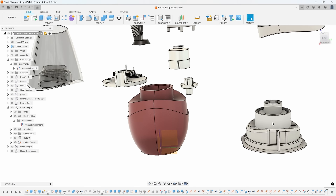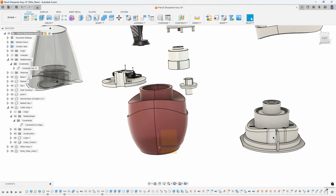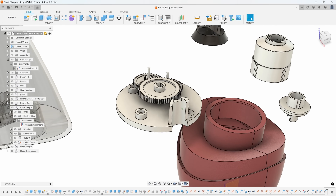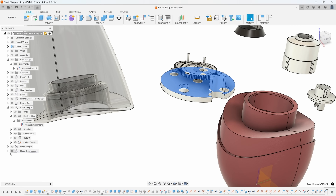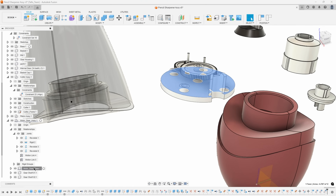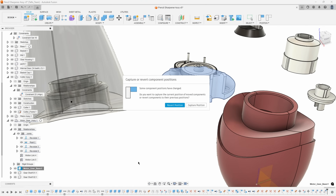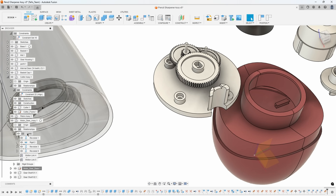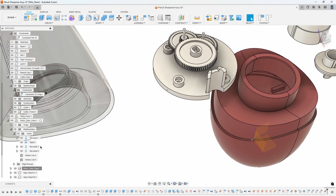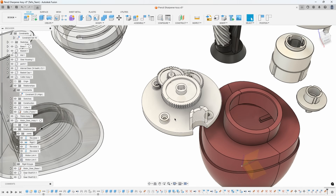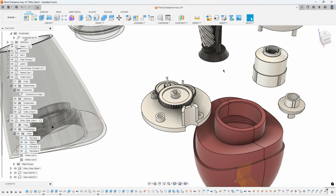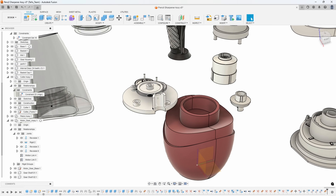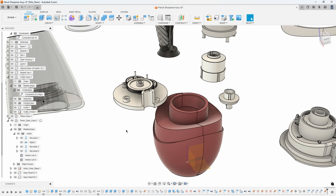Let's take a look at these two assemblies here. I have a motor gear assembly and a base — I'm just going to pin this base really quick. You can see I have some gears here, and I used regular joints: revolute joints, rigid groups, and even some motion links to link all of these gears together. These are using regular joints, but we can use Constrain Components to bring these parts together and the joints will also function as normal.